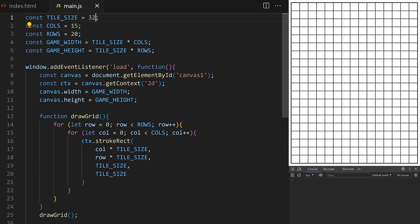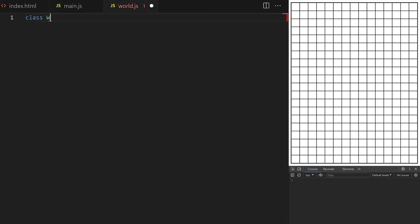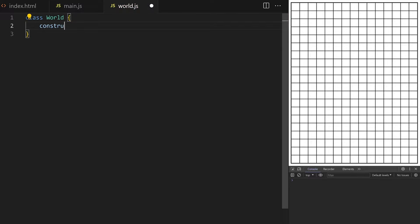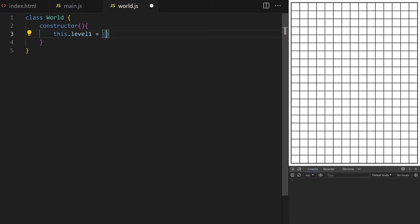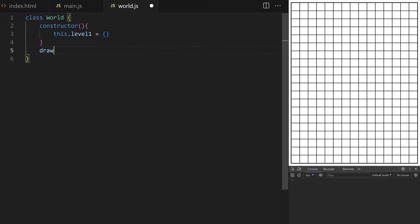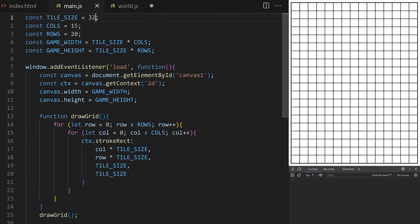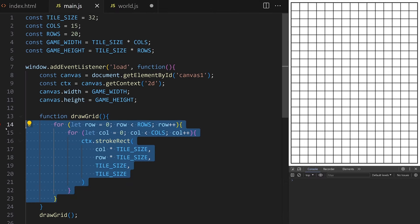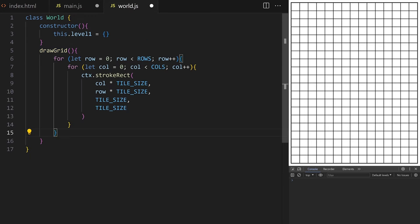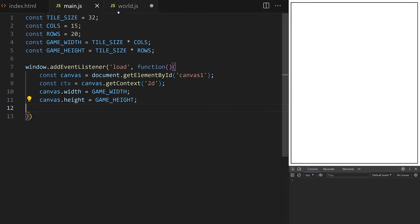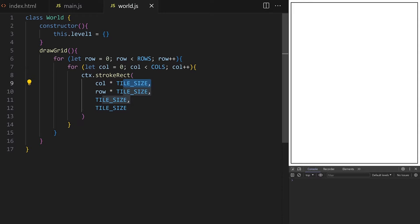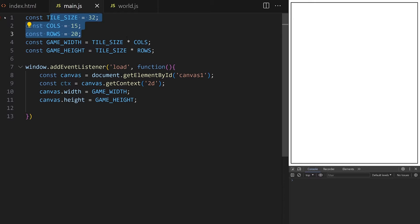In my project folder I create a subfolder called 'scripts' and inside it a file called world.js. This file will hold all data about the game world and helper methods related to it. I create a custom class called World. The constructor will hold a separate property for each level — level1 will be an object containing all tile map layers, environmental art assets, animation data, and collision maps — everything needed to draw and animate level 1. I take the drawGrid function we just wrote and put it as a method on this World class.